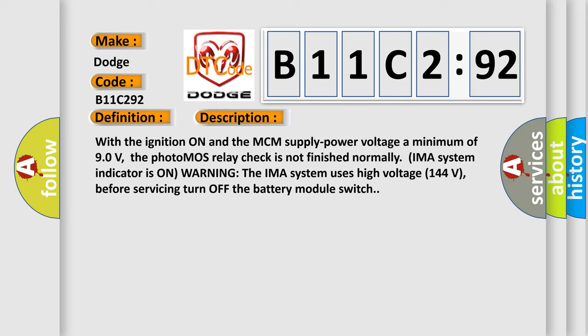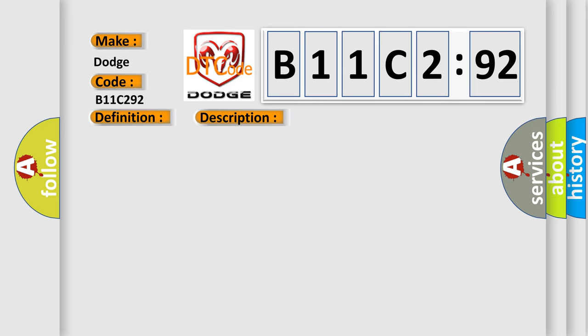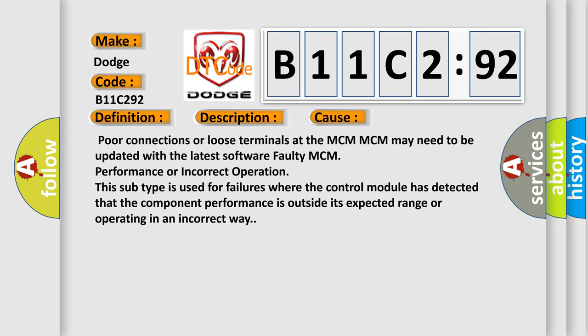This diagnostic error occurs most often in these cases: poor connections or loose terminals at the MCM. MCM may need to be updated with the latest software. Faulty MCM performance or incorrect operation. This subtype is used for failures where the control module has detected that the component performance is outside its expected range or operating in an incorrect way.